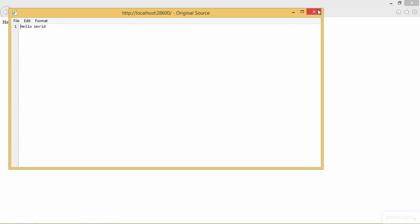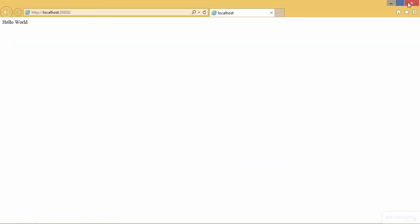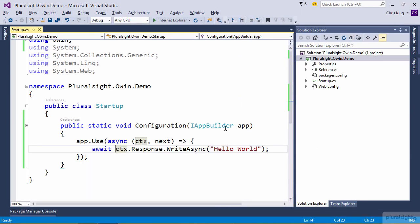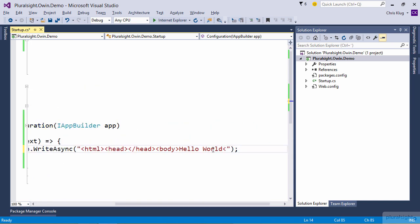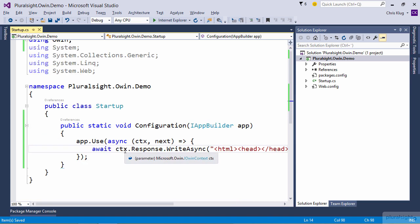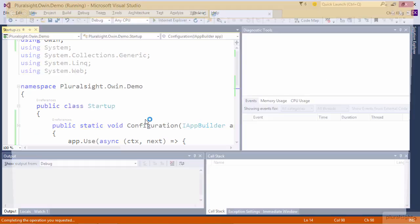So let's head back to Visual Studio and add some tags into that response, making it valid HTML. The browser does, after all, expect us to be returning HTML to a request like that. So let's press F5 and see what happens.